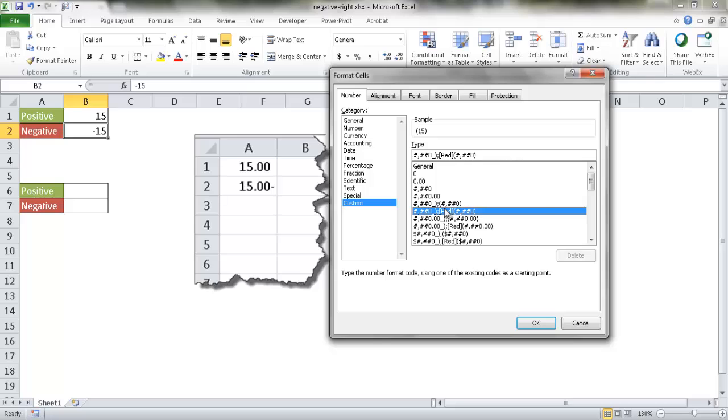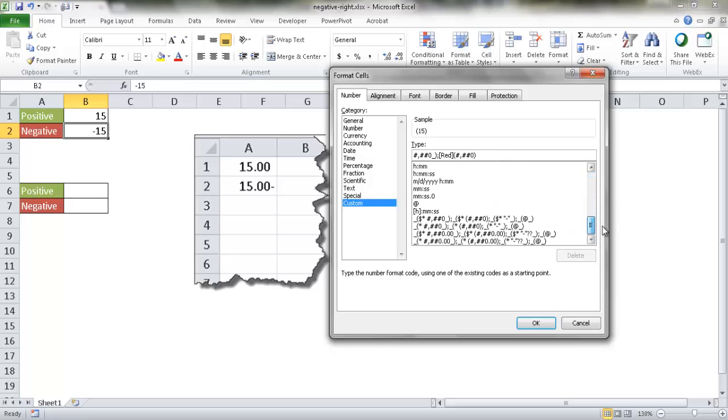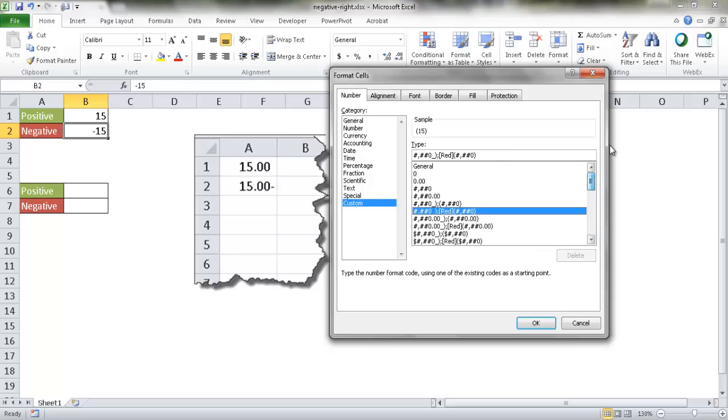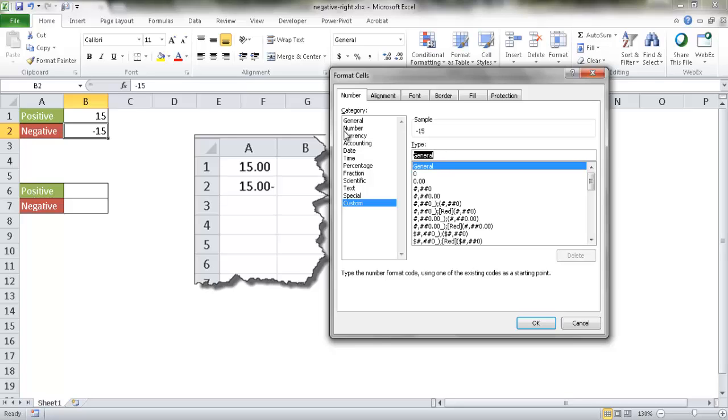When I have that selected, it will show you the example. The negative shows up with 15 in parentheses, but we wanted to create one where it's a negative sign on the right. You can see that there's nothing here that shows us that. We can create a new one.